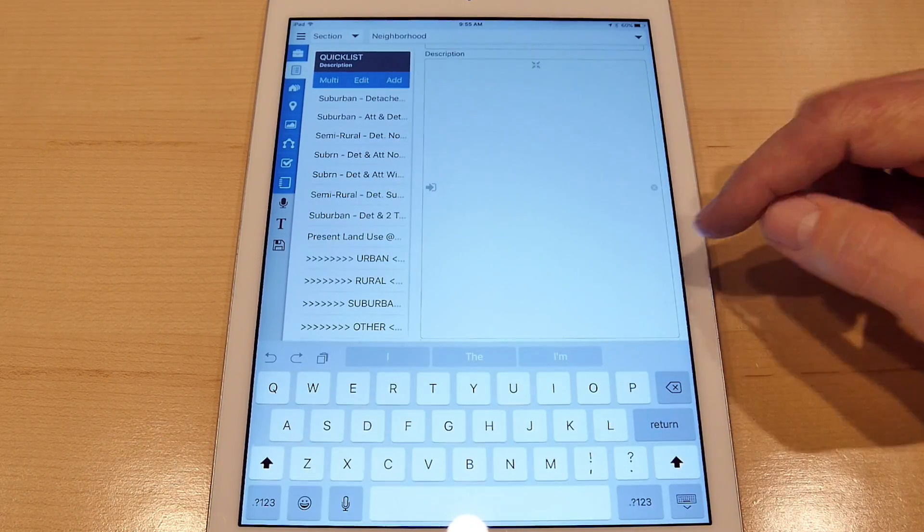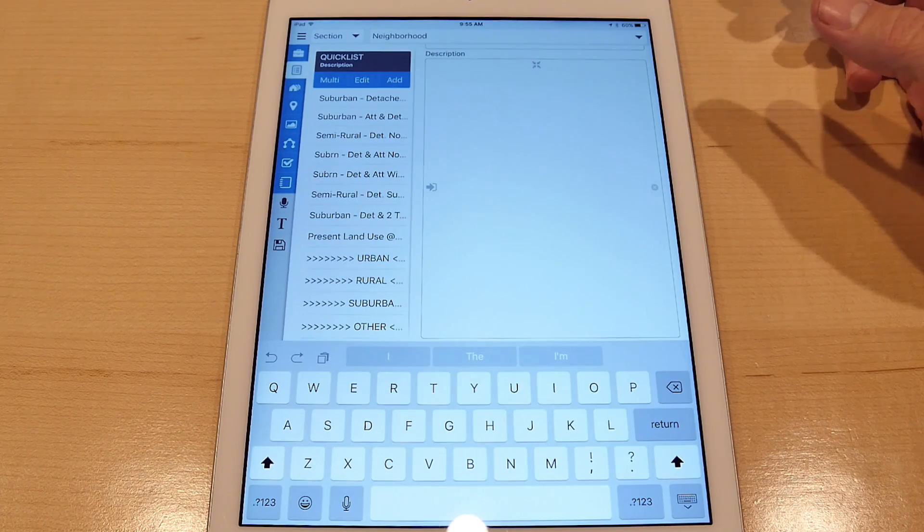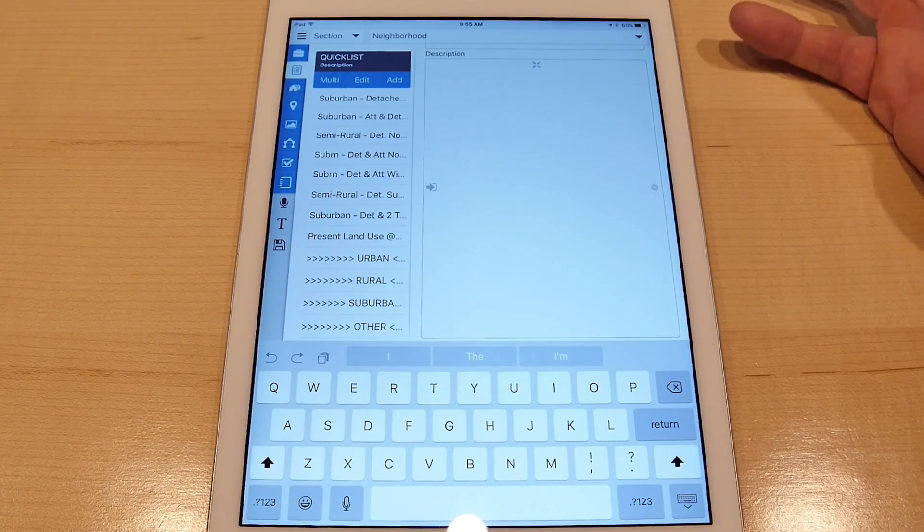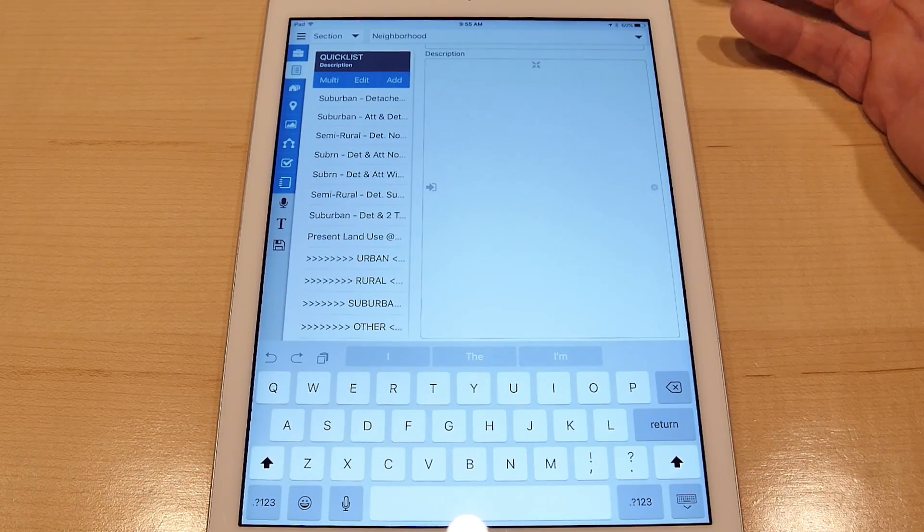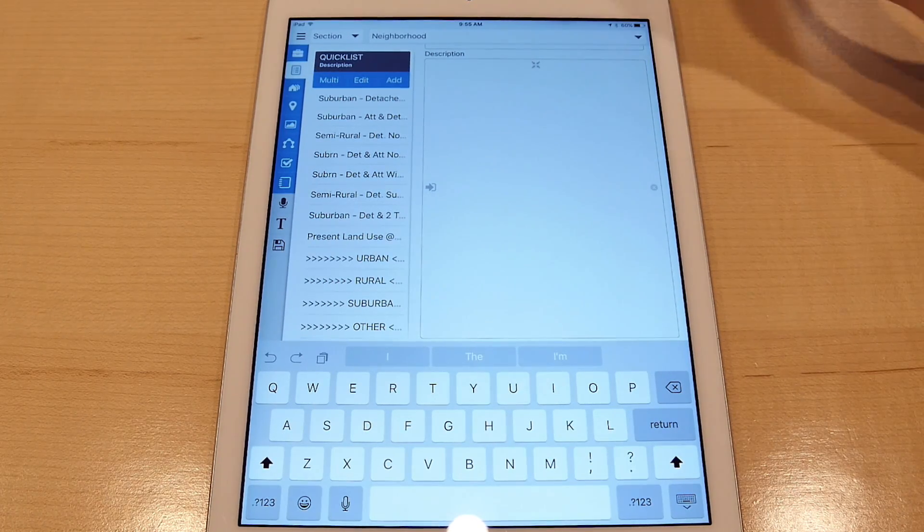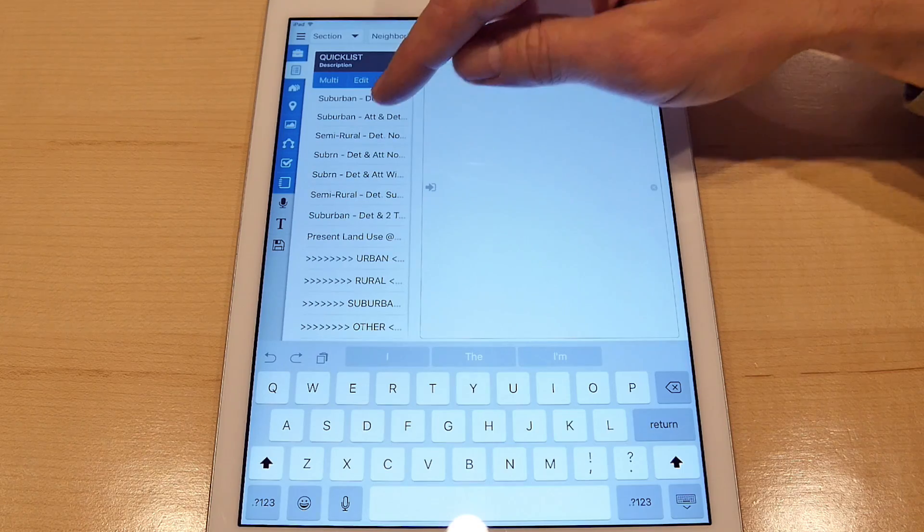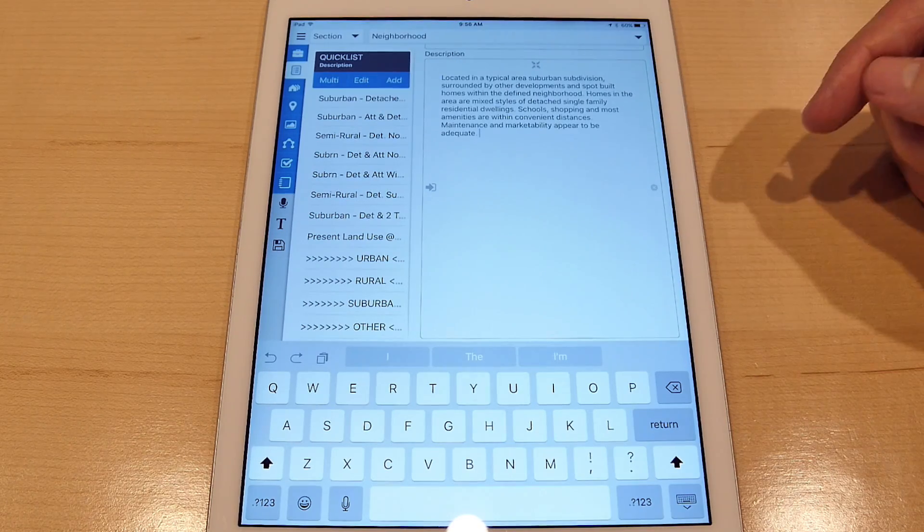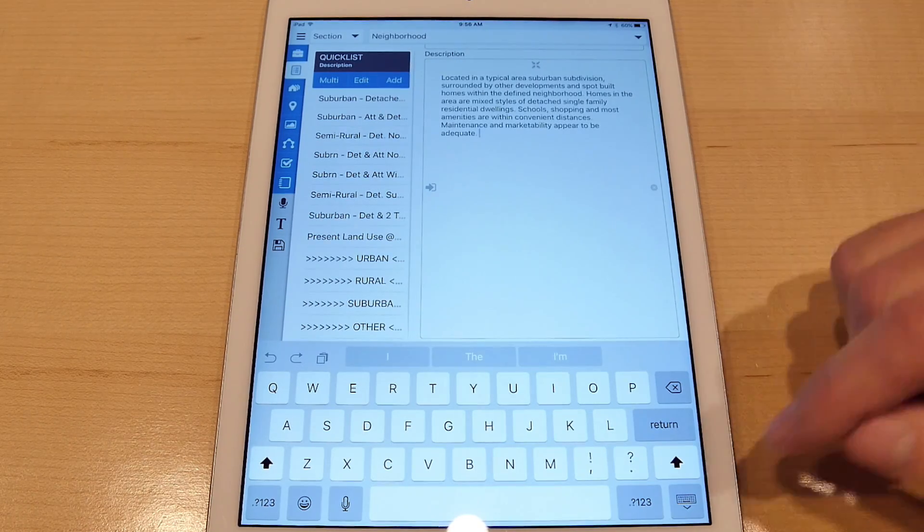First of all, with multi-line fields you can also expand the field to take up full form length, making it a little bit easier to edit in text. And then once you select quick list items, it will insert at the current cursor position.